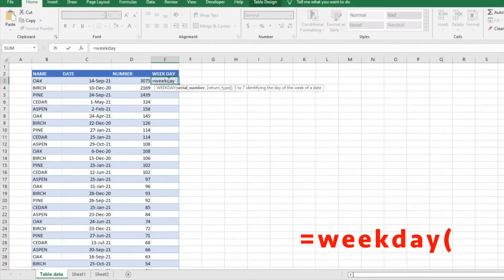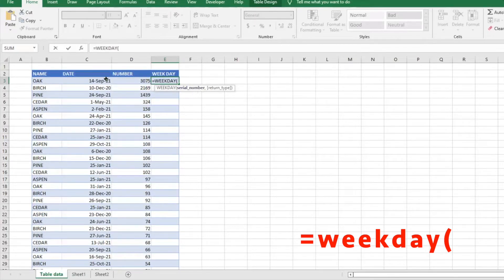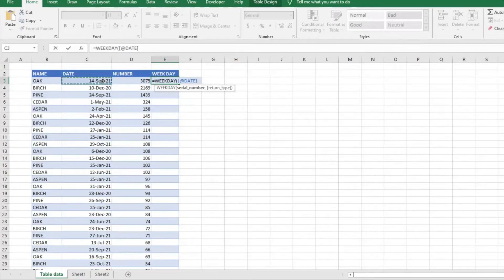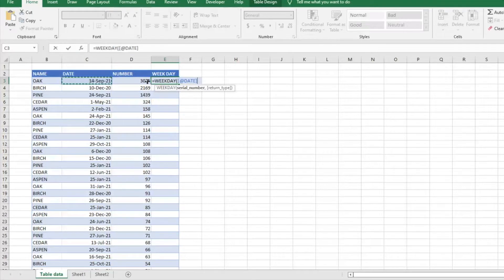It's going to ask for the serial number, which is the date you're trying to find the weekday for. We have a table here. You could do C3 and it will provide that information. Whatever date you want broken out to find the day of the week.